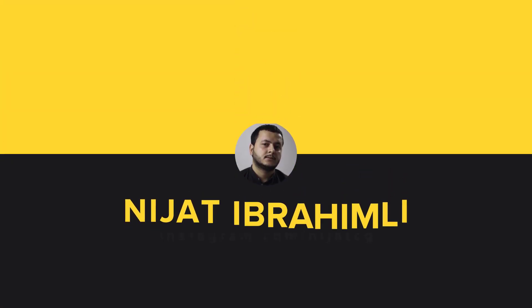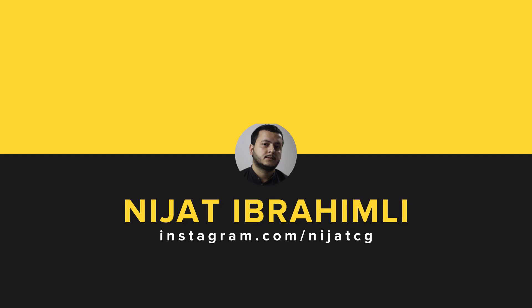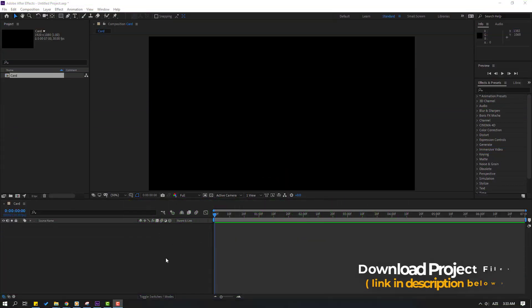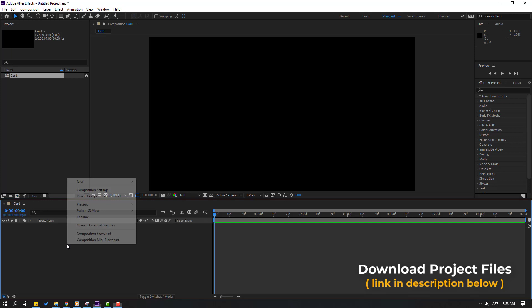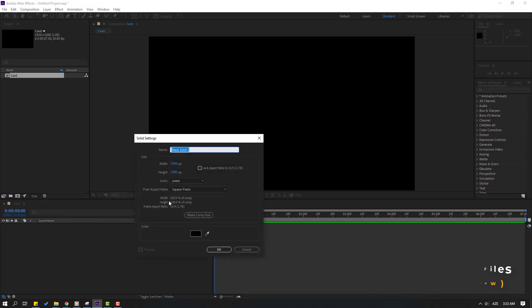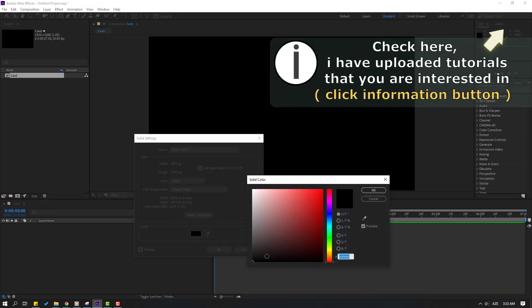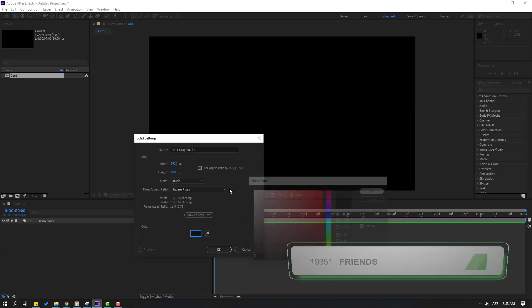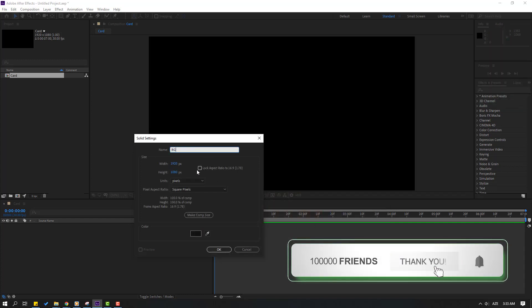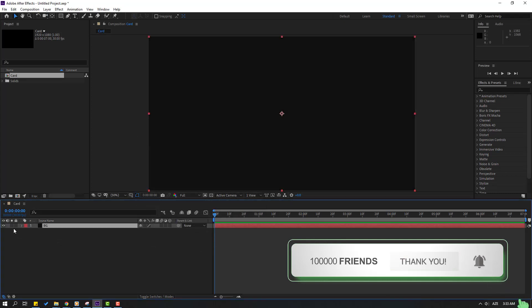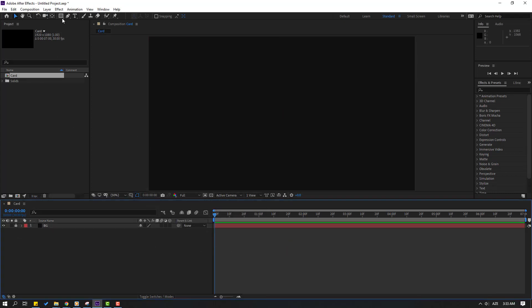Hi guys, welcome to my new After Effects video. In this video I'm gonna show how to make this animation with After Effects. Let's just start it. First step, let's create a new background — right mouse, new, solid. Let's open color, change color to light black, click OK, add name background, click OK. Let's lock the layer.